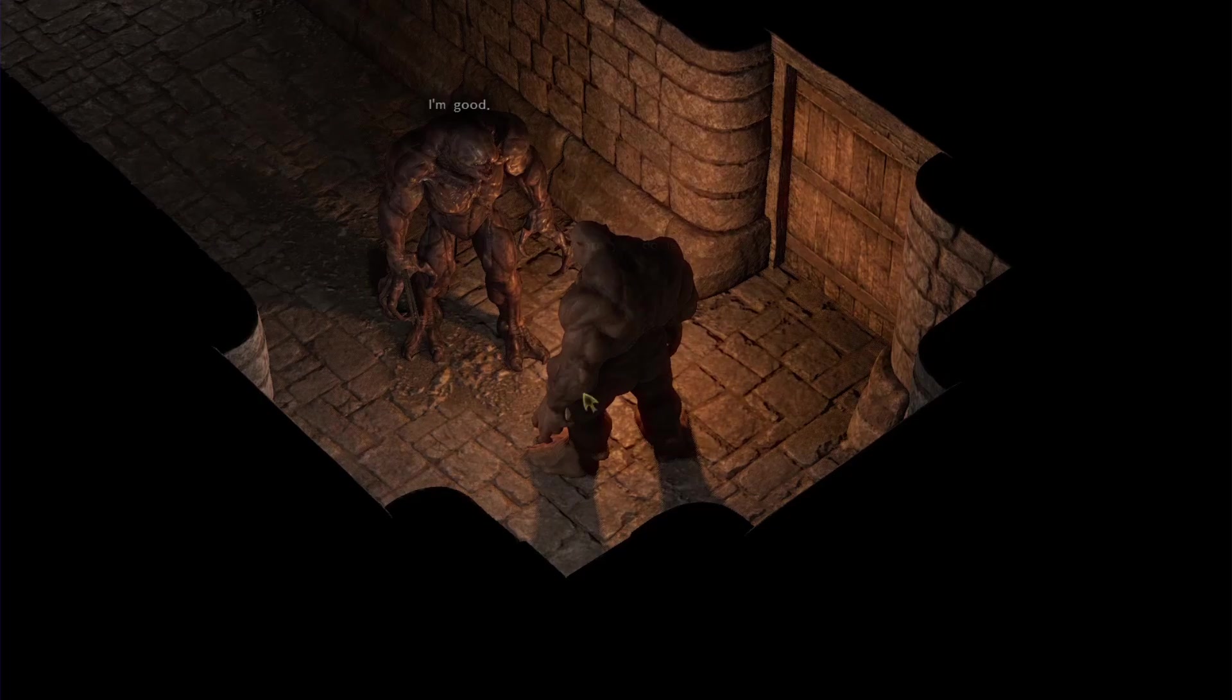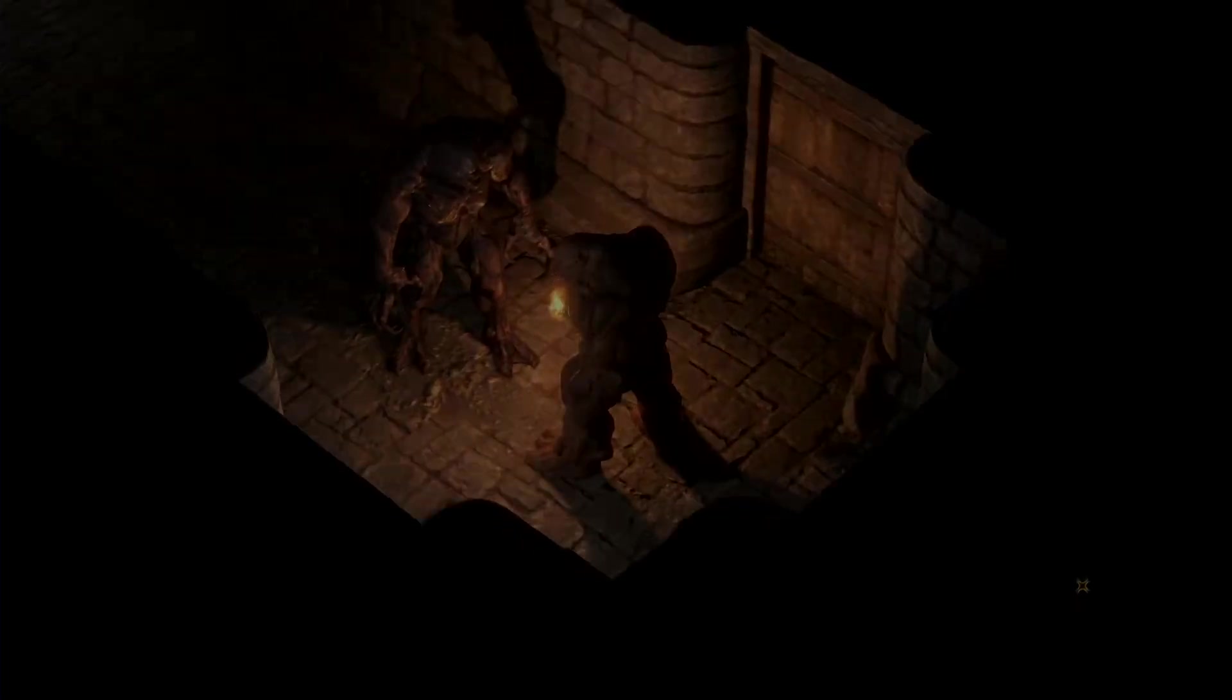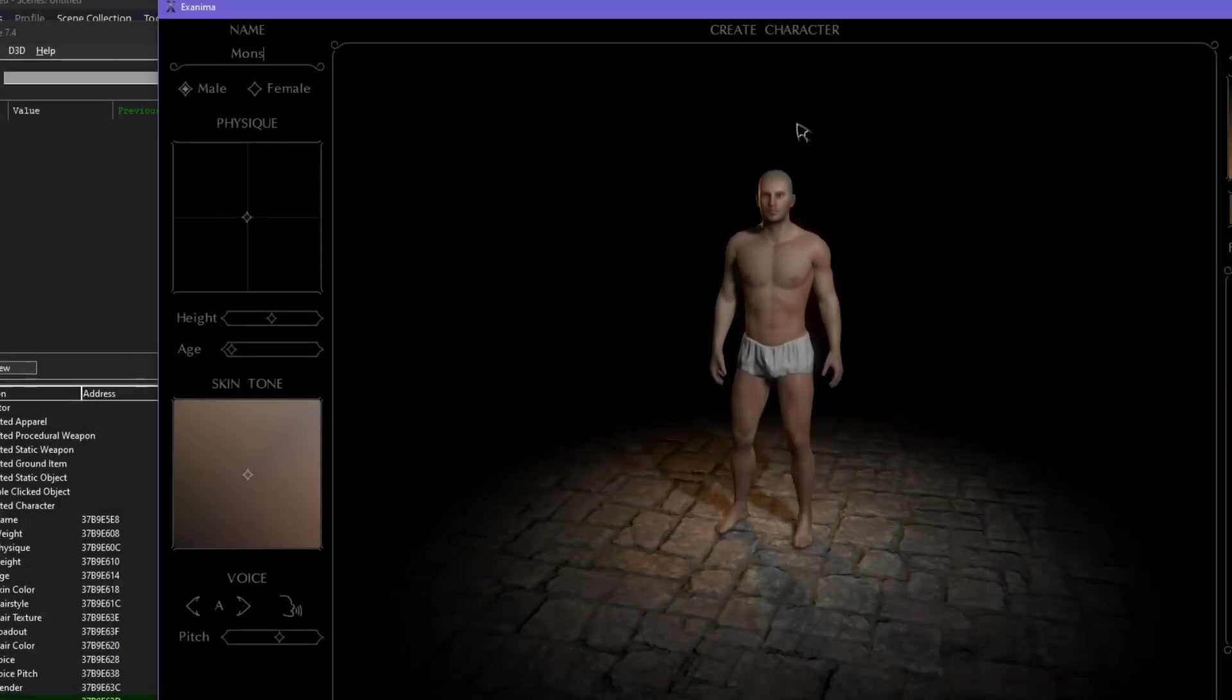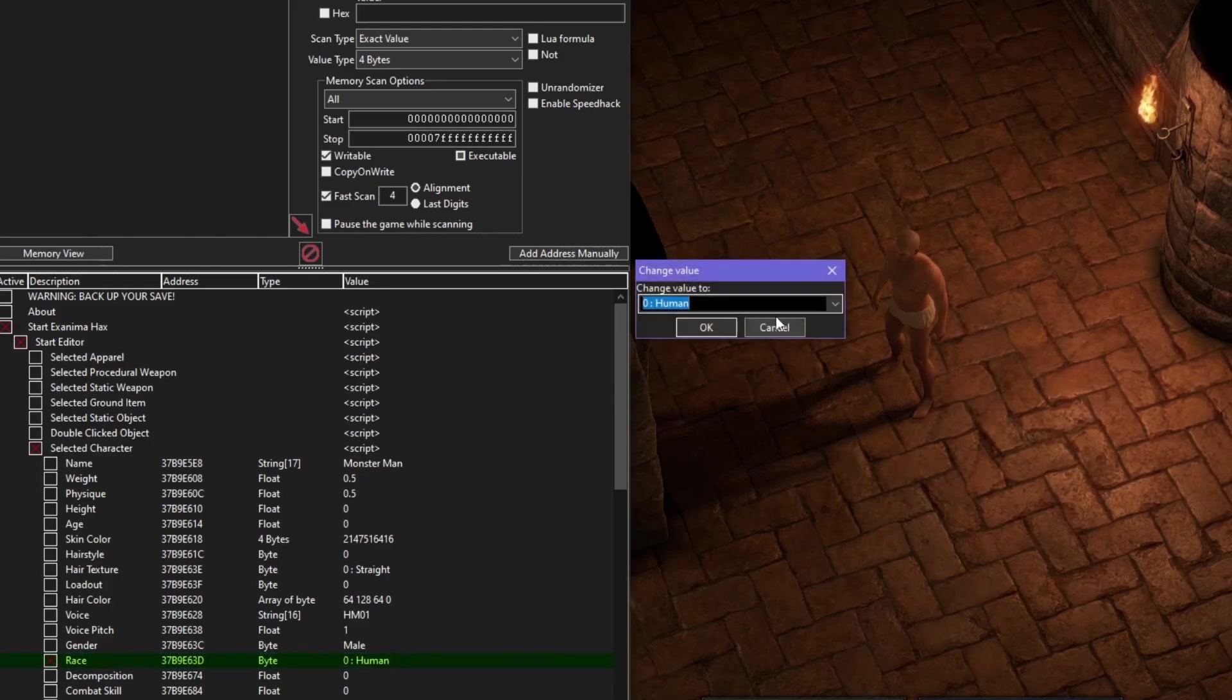This balderdash isn't limited to story mode, either. So let's head over to the arena, make a new guy, and turn him into Sir.